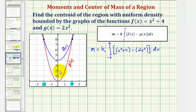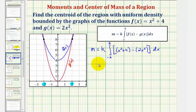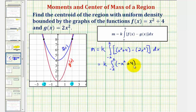Notice we could integrate from zero to two and double the integral since we have symmetry across the y-axis, but let's leave it in this form. Simplifying the integrand: x² minus 2x² gives negative x², plus four.